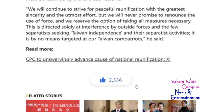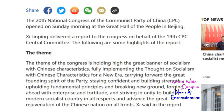I'm going to put the previous video into the description box below as well if you want to check it out. Now, if you guys are really interested about the CPC's 20th National Congress opening, write down in the comments below if you want to see something.